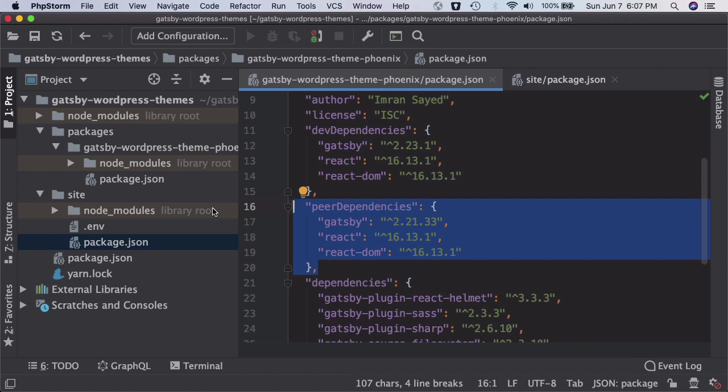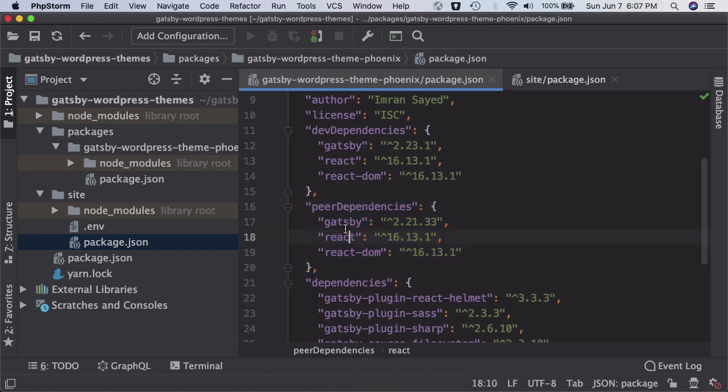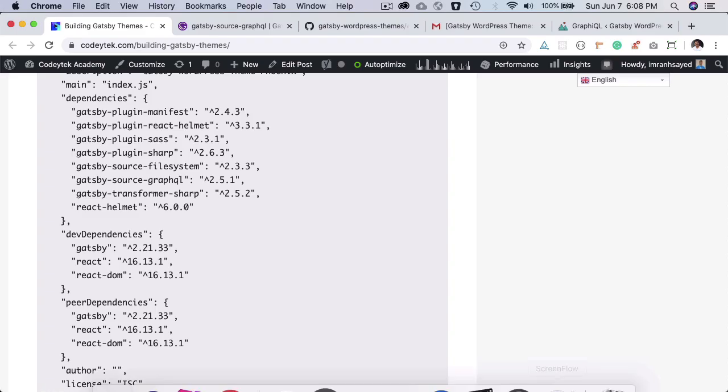Okay, so just add Gatsby, React, and React DOM as the peer dependency. Okay, brilliant. So we've installed all of the required packages for now.